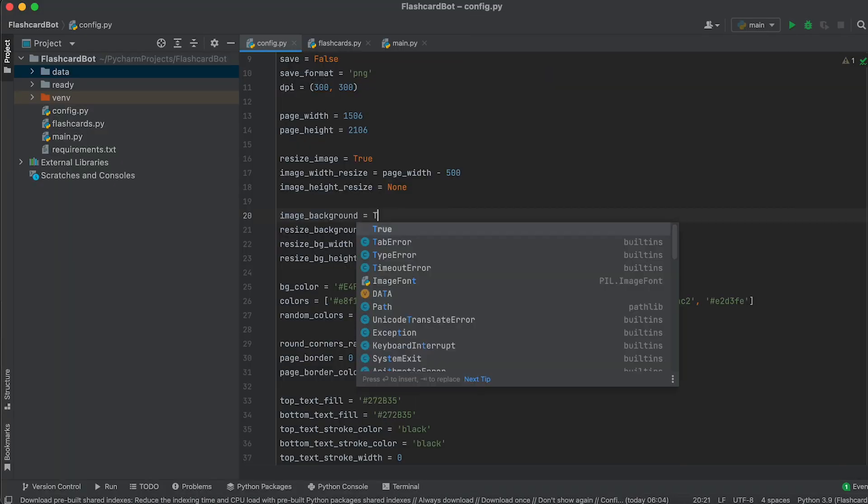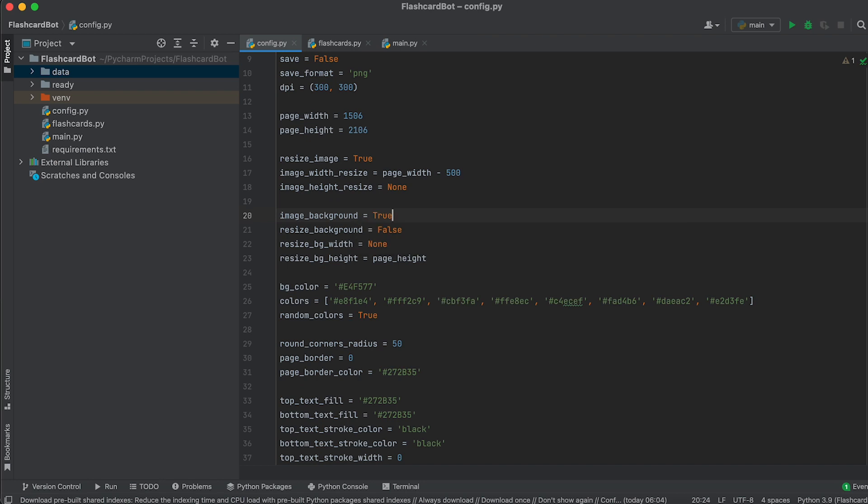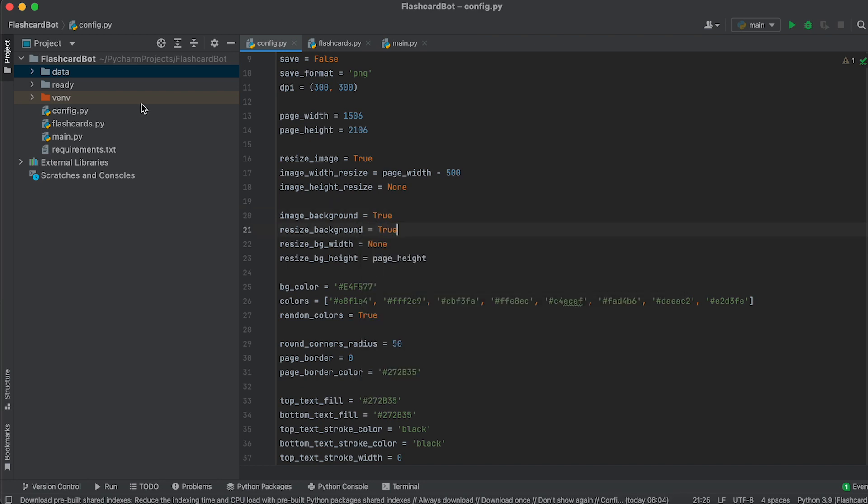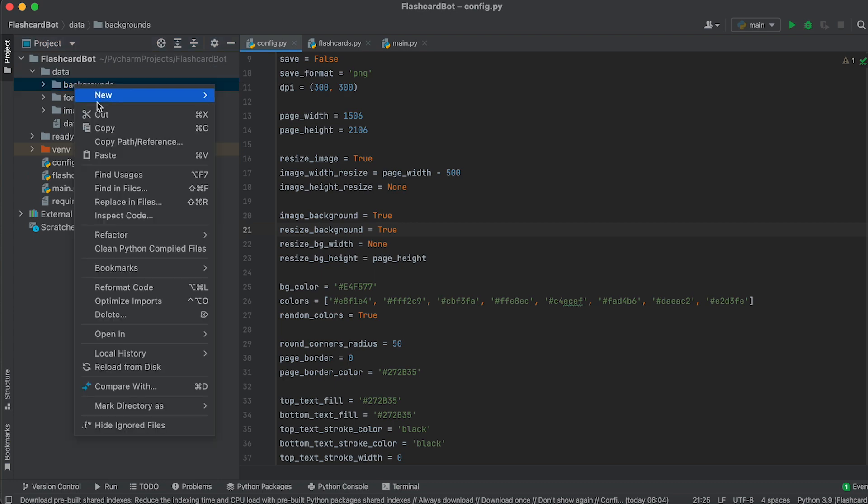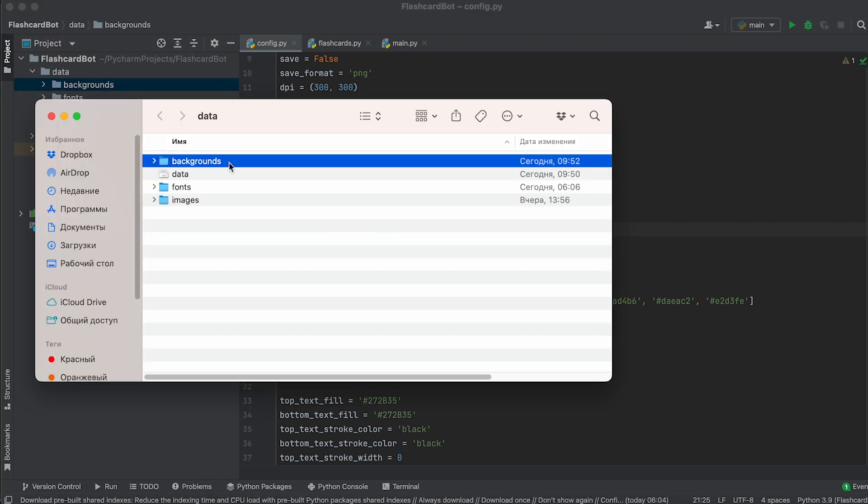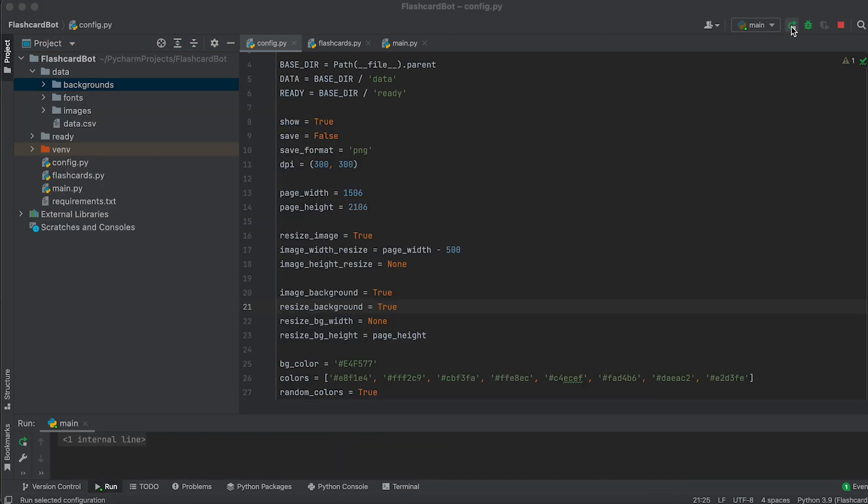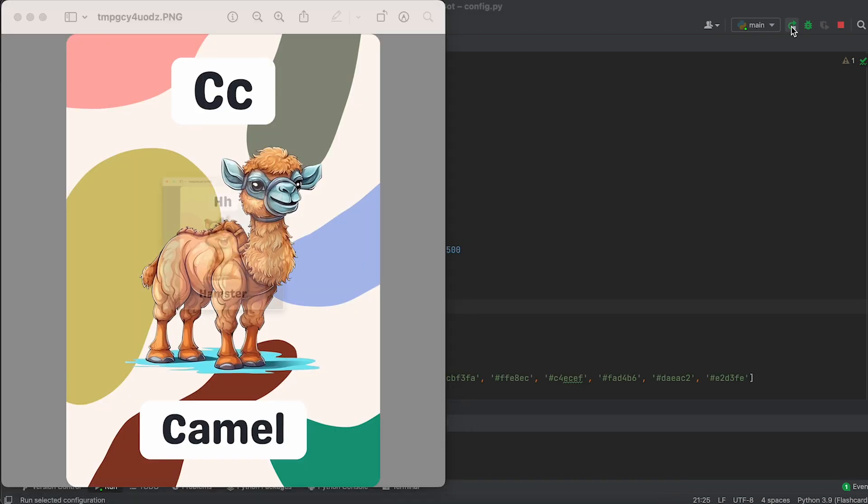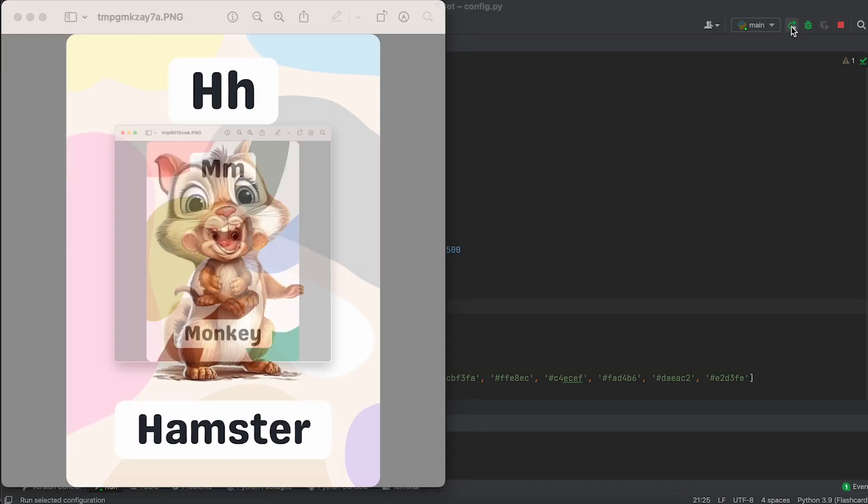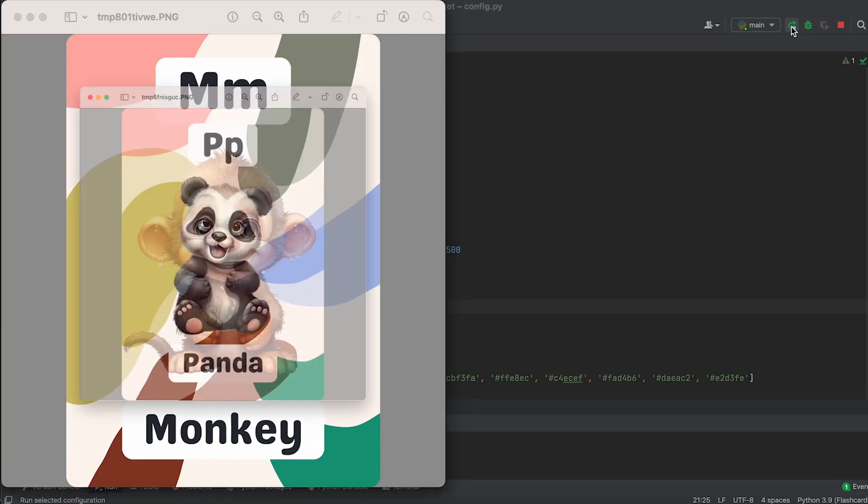If you need to overlay an image on the background of your flashcard, assign this variable a value of True and place the images in the Backgrounds folder. FlashcardBot will randomly select an image from this folder as the background.